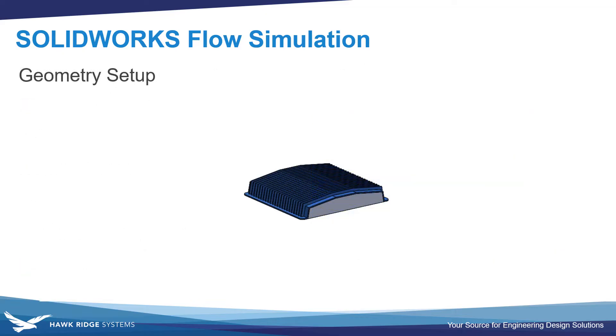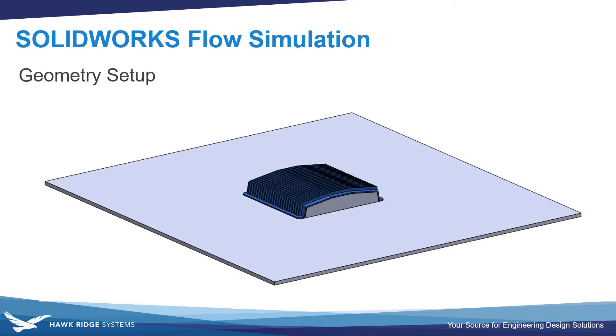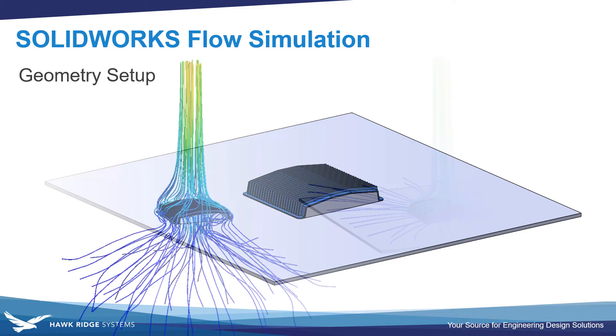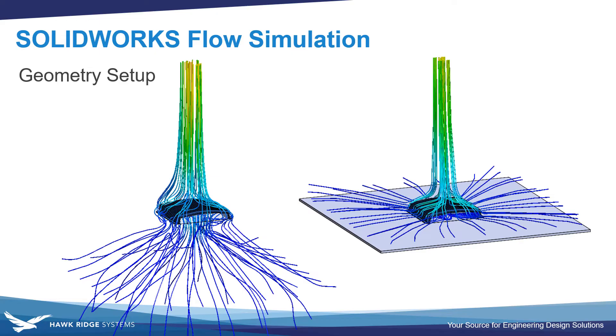A couple things to point out. When you're setting up an external analysis, you'll want to consider how your model or product is used in reality. So is the heat sink, in this case, just floating in a giant volume of air, or is it mounted to some base? And for natural convection problems, they'll oftentimes be mounted to something, and we can see this has a pretty large difference in the airflow resulted. So we'll be including a component to represent the surface that this device is mounted to.